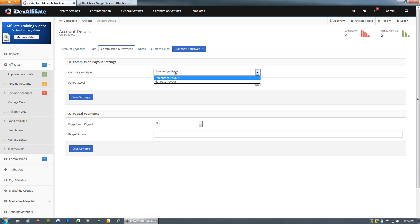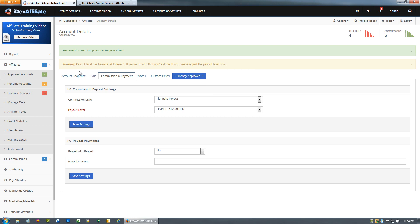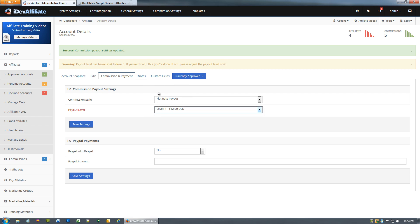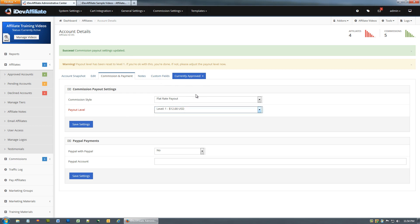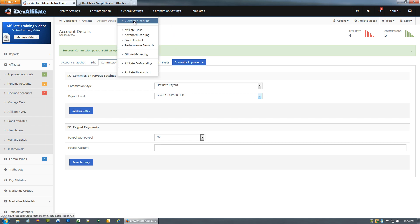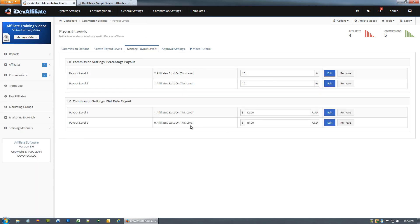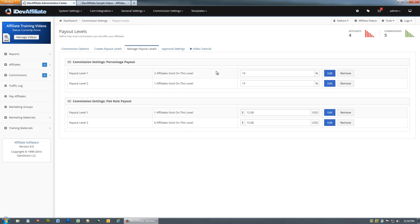Now we'll edit this account, Commission and payment. Now we're not just going to move a payout level but we're also going to put them on flat rate. You'll notice it says payout level has been reset to level one. If you're okay with this you're done, if not please adjust payout level. Anytime you move commission style they're automatically going into level one unless you define it here. So now this account is getting a flat rate. Anytime they generate a sale, bingo, twelve dollars. We can see that again over here in our payout levels. One affiliate exists here, one here, and two here at ten percent.